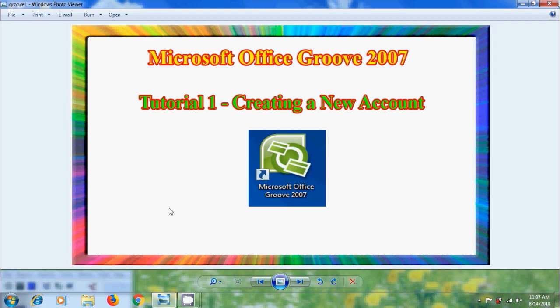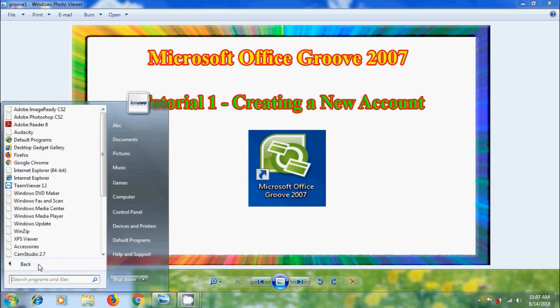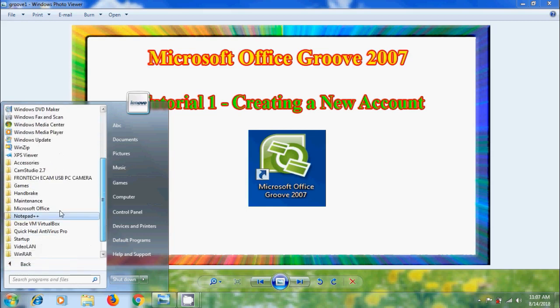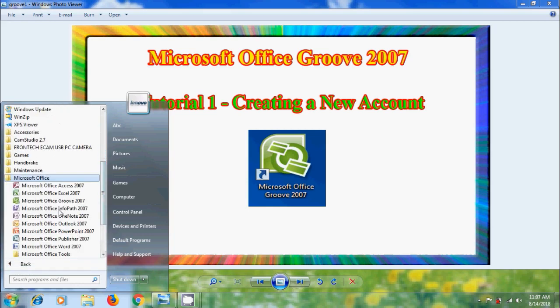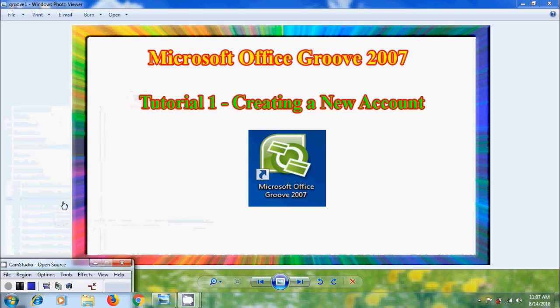Open Microsoft Office Groove 2007, come to the start, click on all programs, come to Microsoft Office and select Microsoft Office Groove 2007.